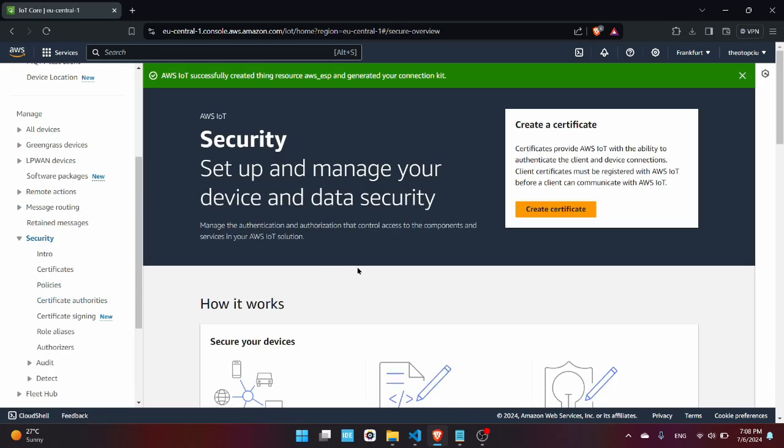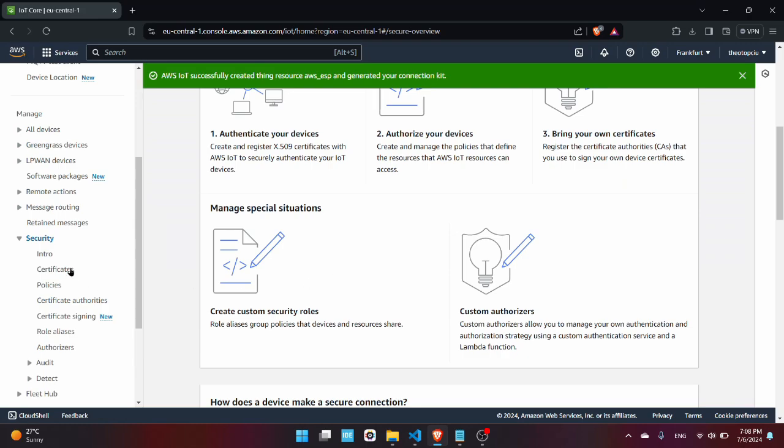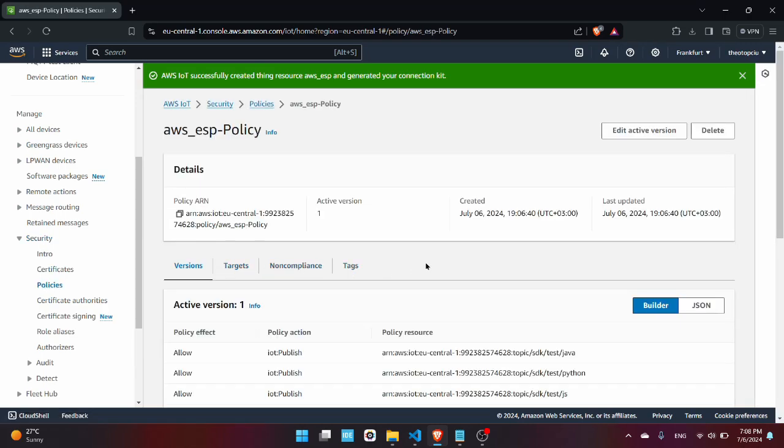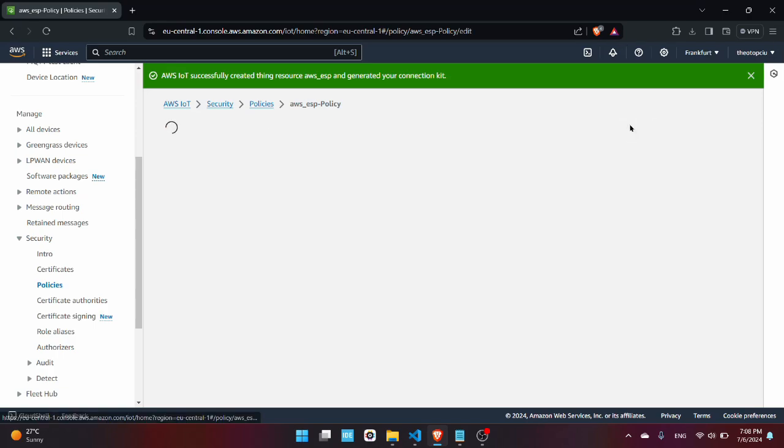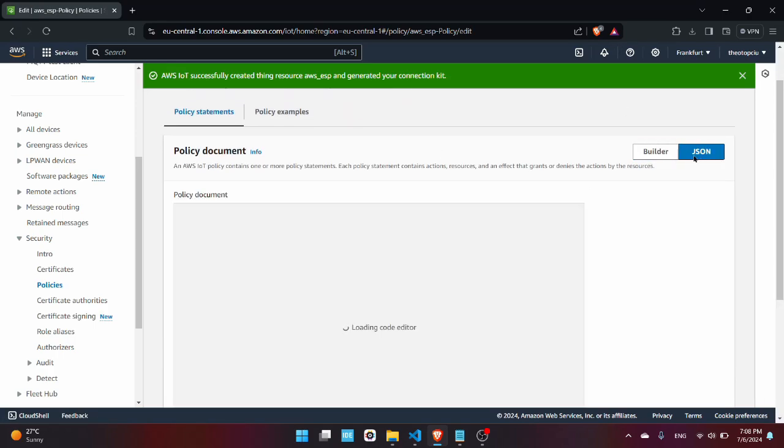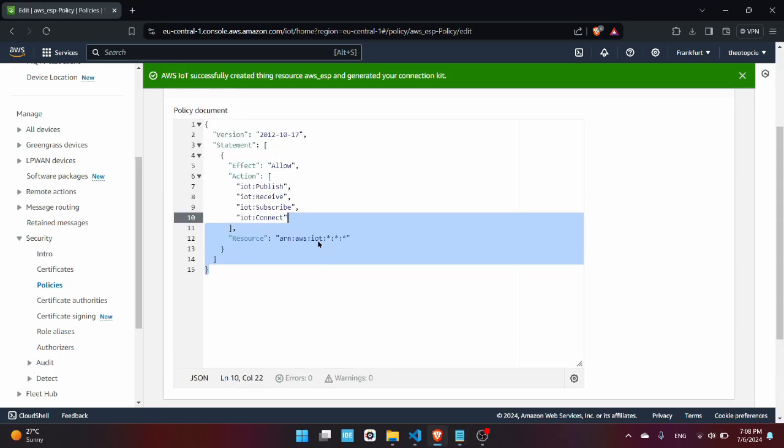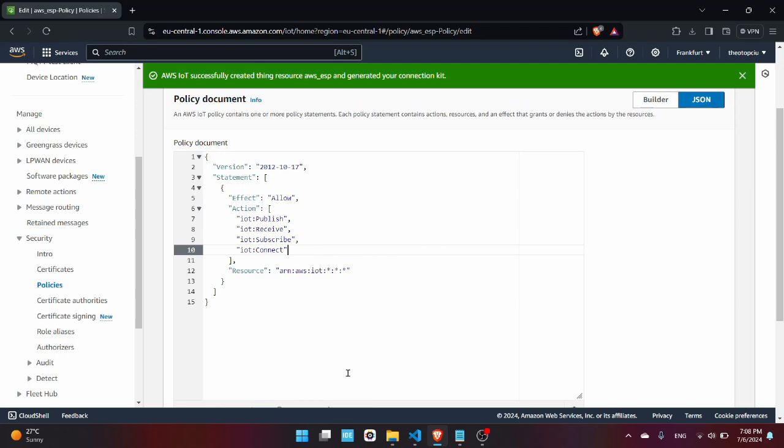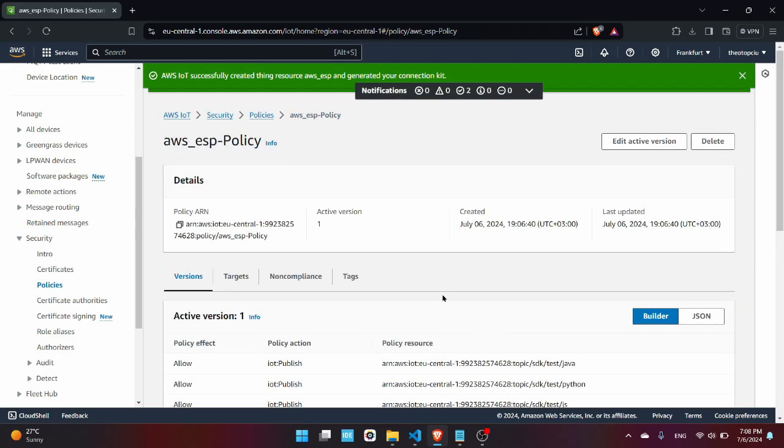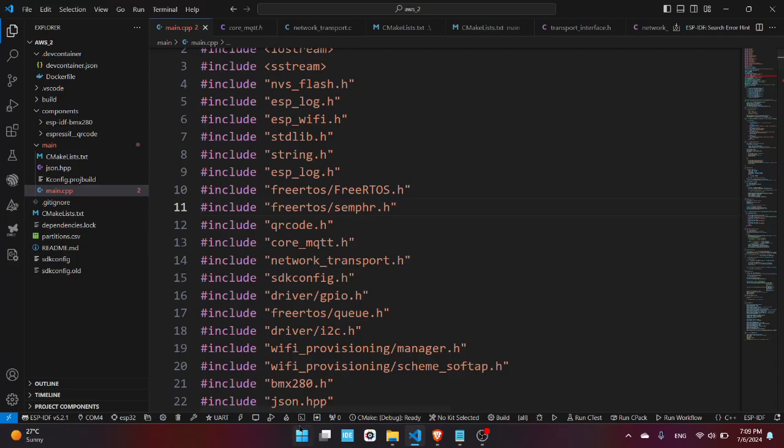Now you need to change the policy of the thing. So go in the left side Security, Policies, AWS ESP Policy, Edit Active Version, press JSON. You need to paste this, I leave this in the comment section. Now press Save As New Version and everything is set up.